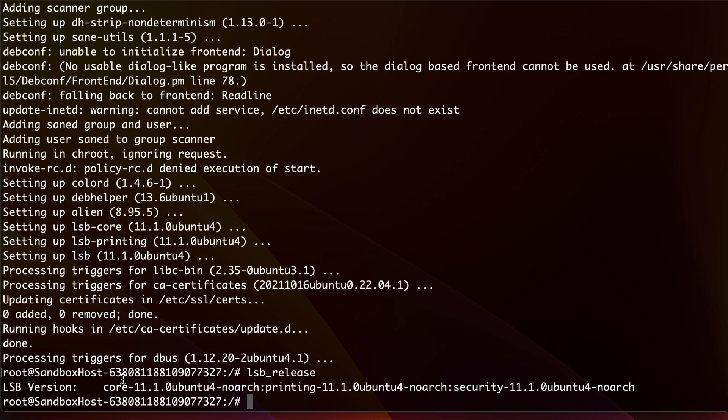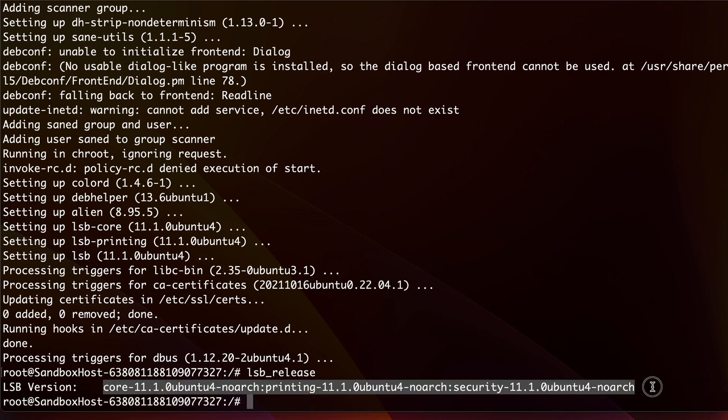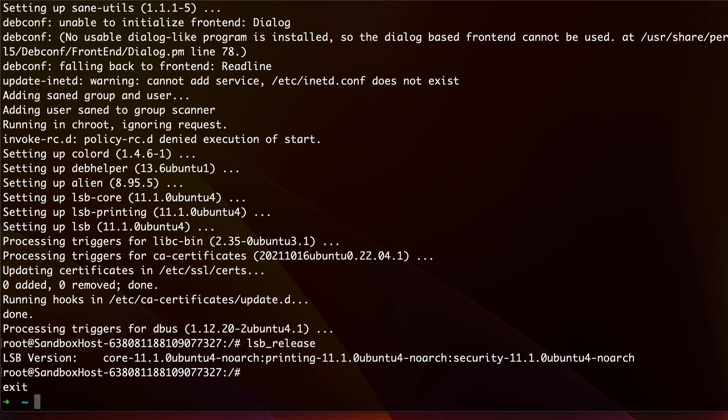To exit from the container instance, just type exit. Okay, now don't just stop here because your container instance is still running and this is incurring cost to your Azure account.